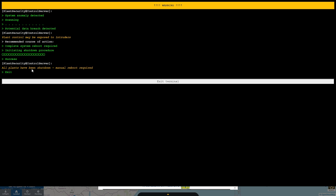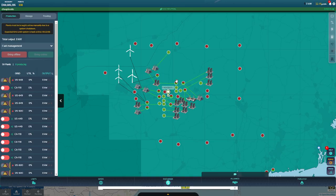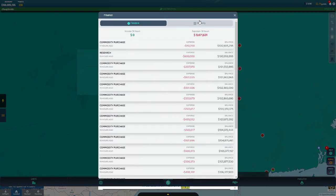All plants have been shut down. Manual reboot required. And then I'm going to click on exit terminal. So this happened because I didn't have a firewall.